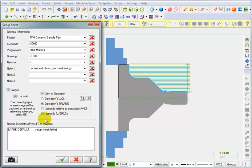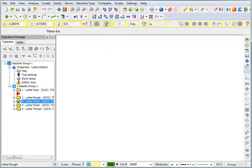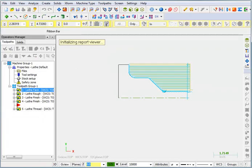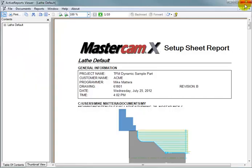So, with these items set, we're going to hit OK and it will generate our setup sheet. Essentially, what it did was took a snapshot of all the toolpaths that I had selected. So, for every operation I selected, it created a snapshot of the toolpath.